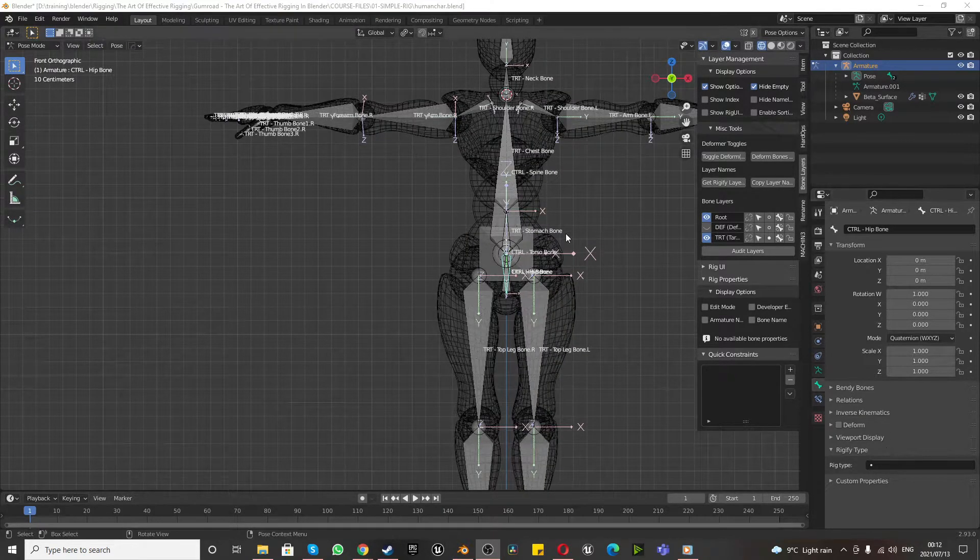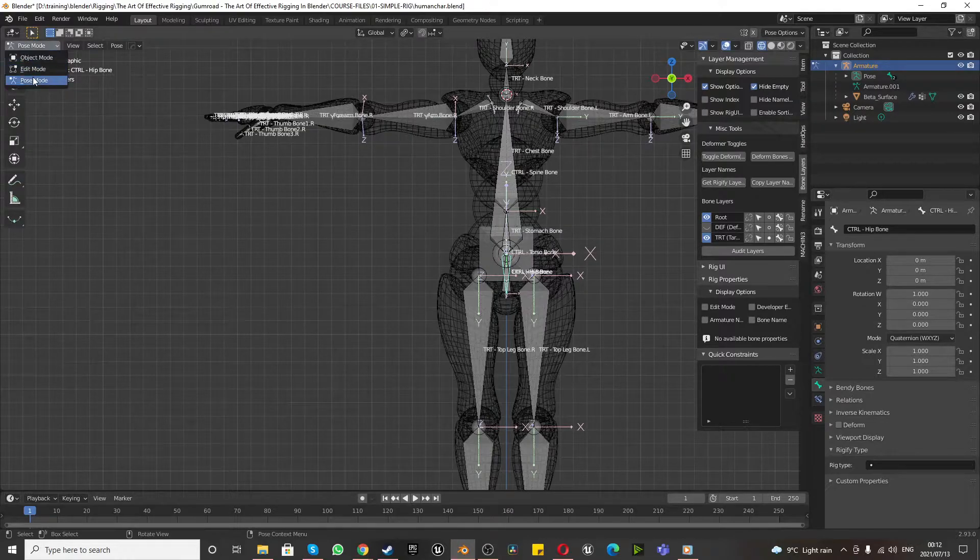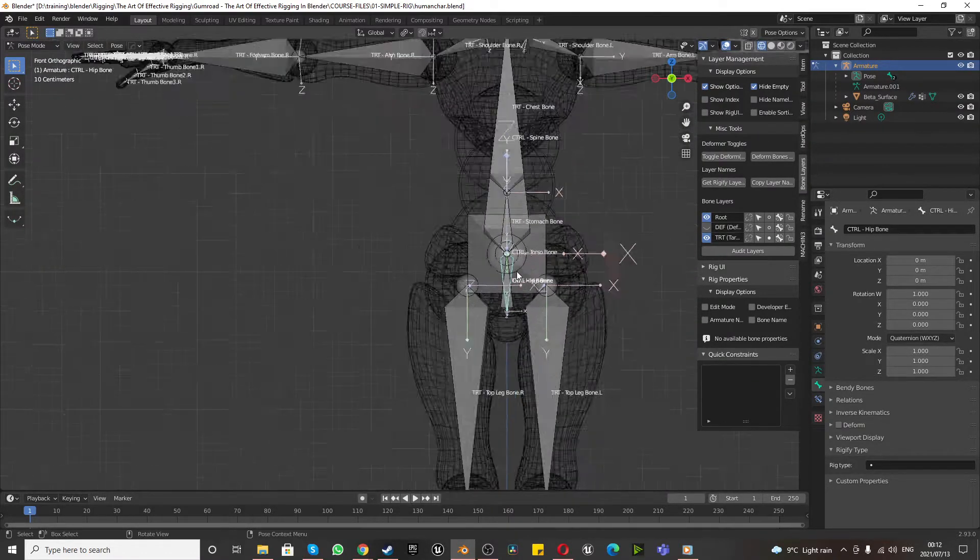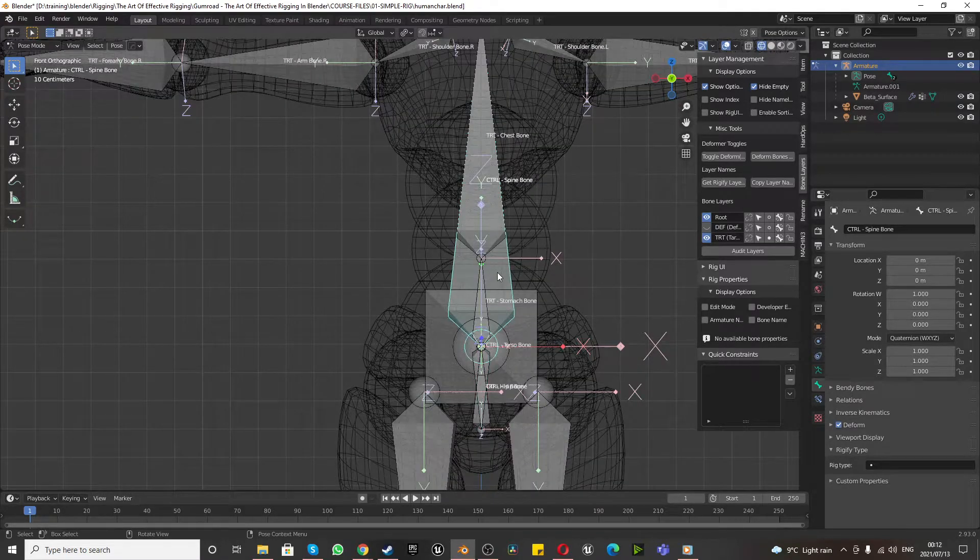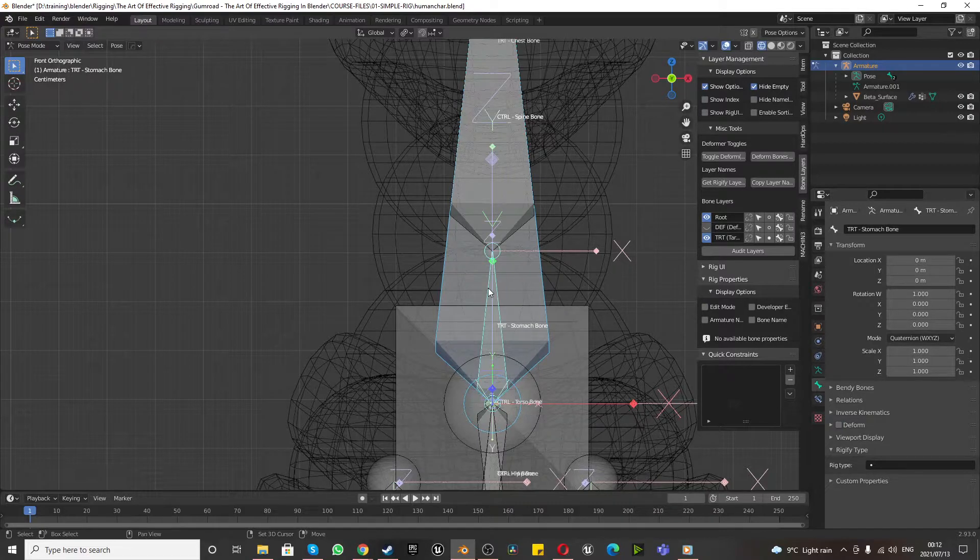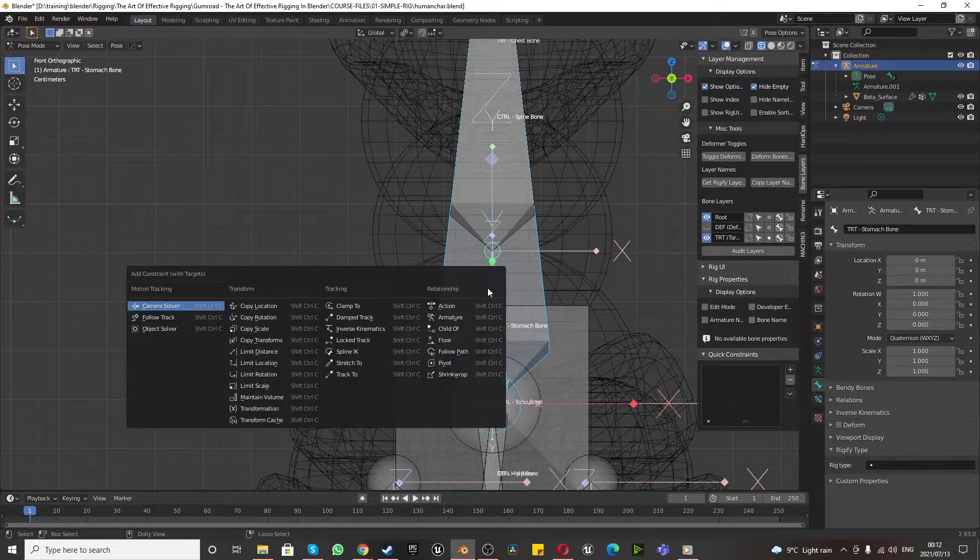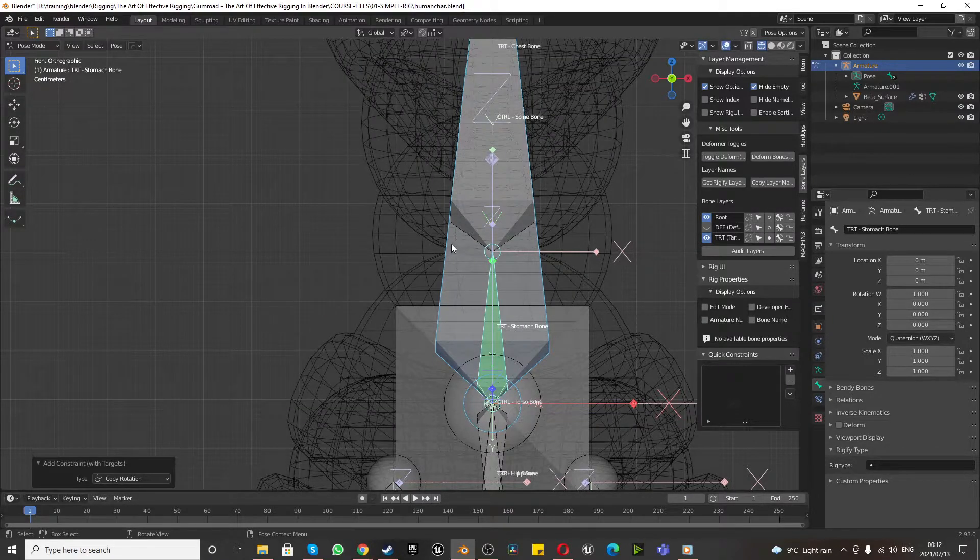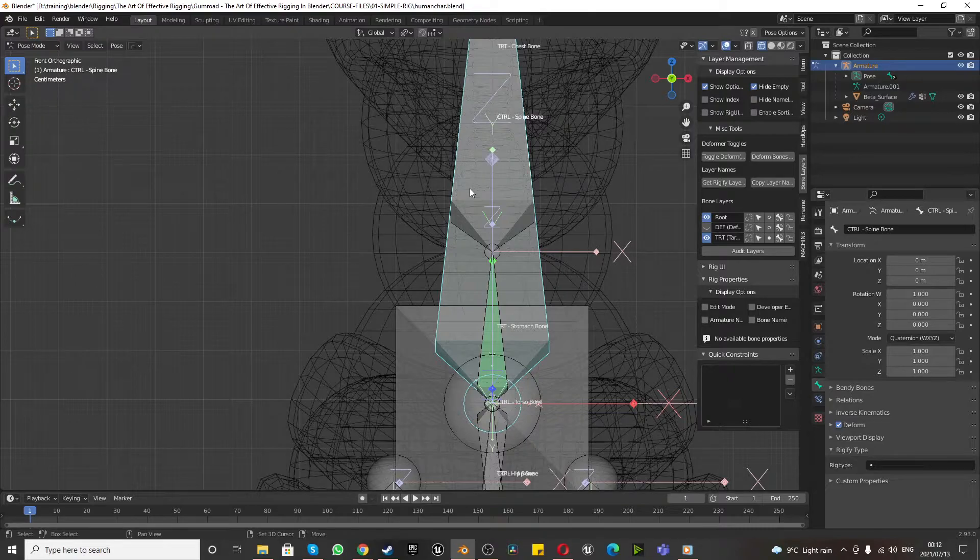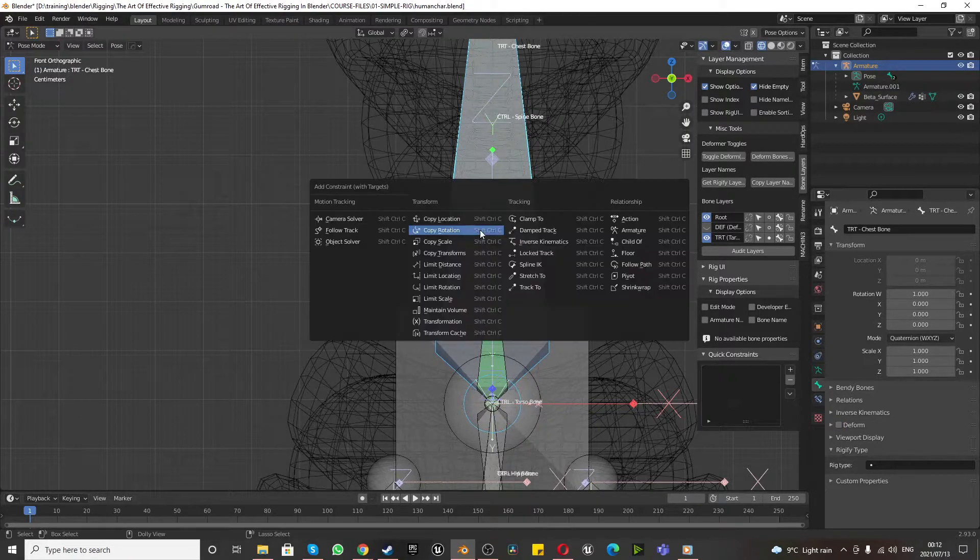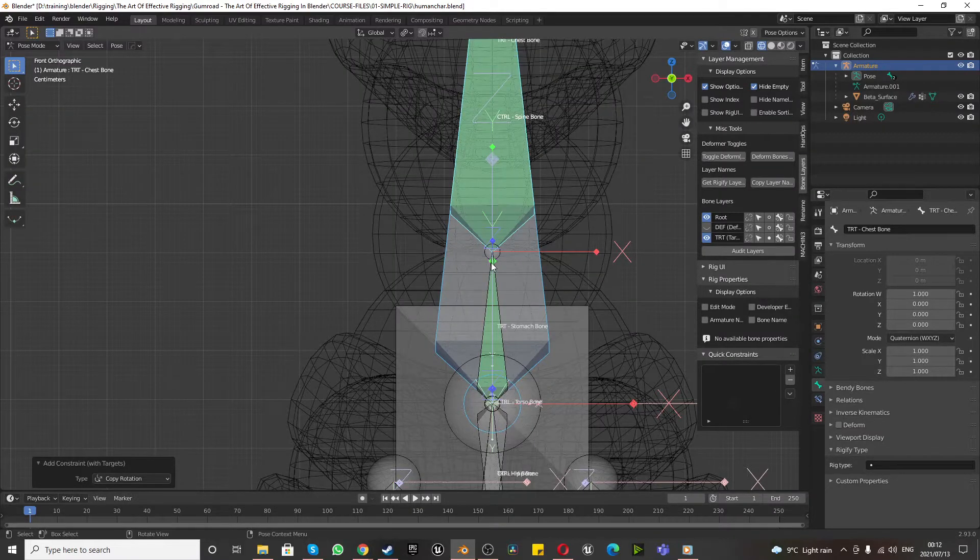Right, so now the next thing we want to do is go to pose mode. And while you're inside of pose mode, we're going to select our spine bone controller, shift select our TRT stomach, and press Control Shift C and say copy rotation. And then we'll click the spine bone, shift select the chest bone, Control Shift C, copy rotation.